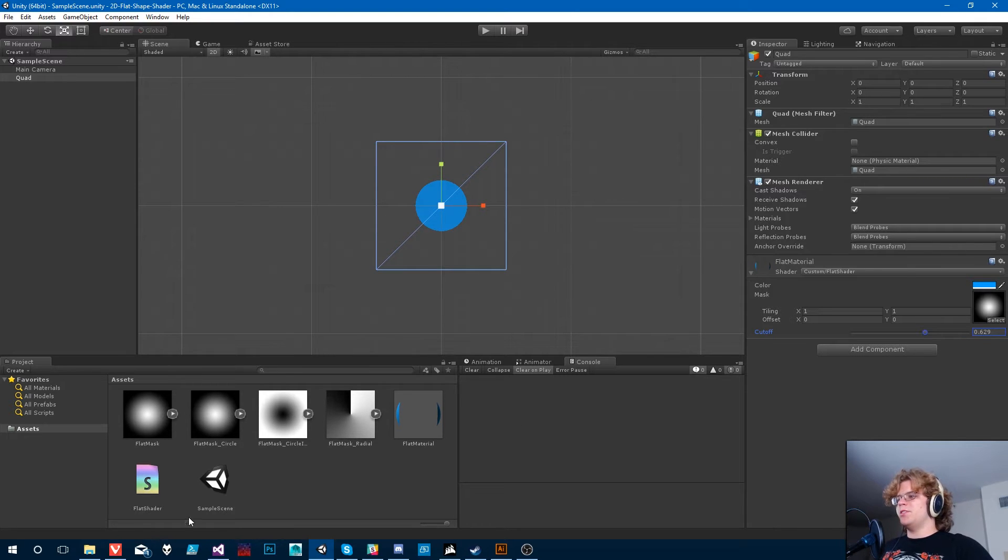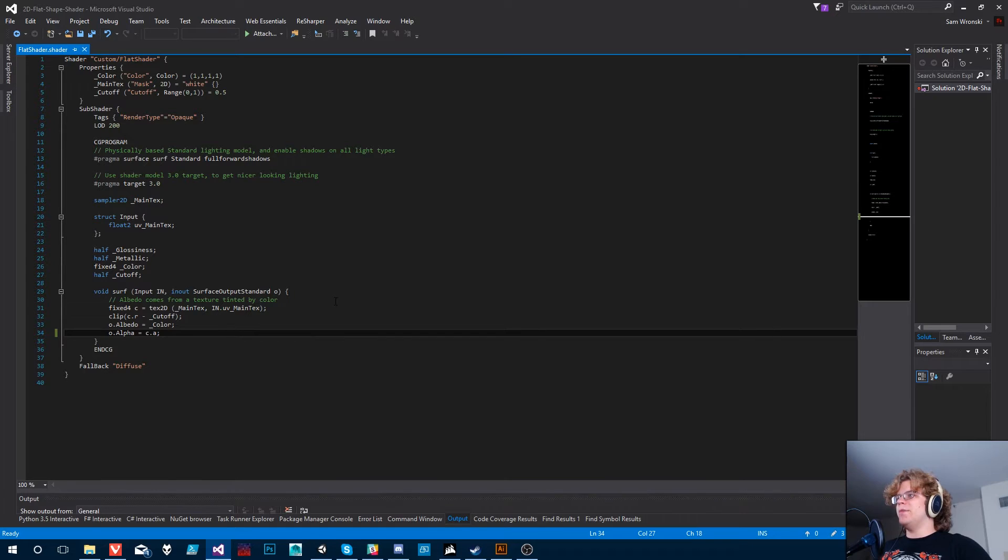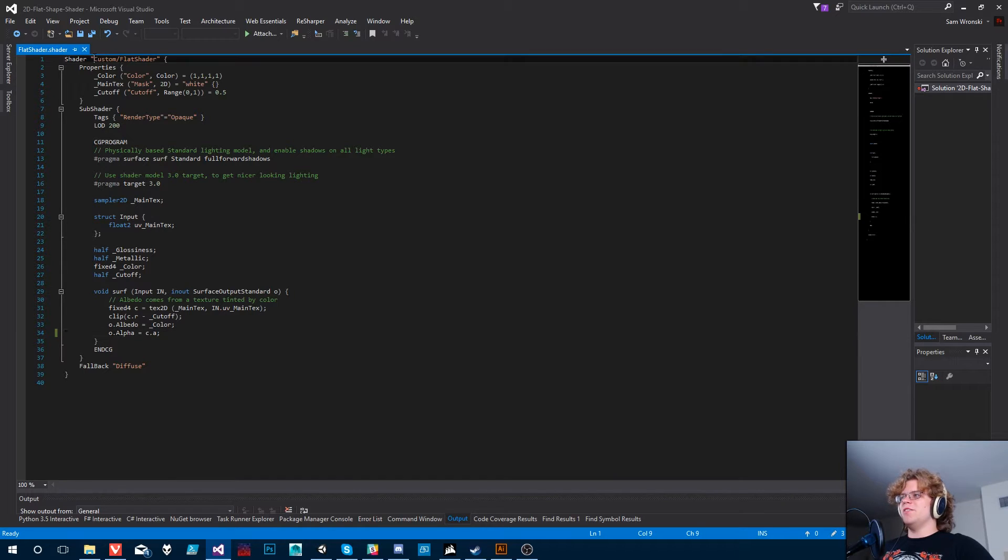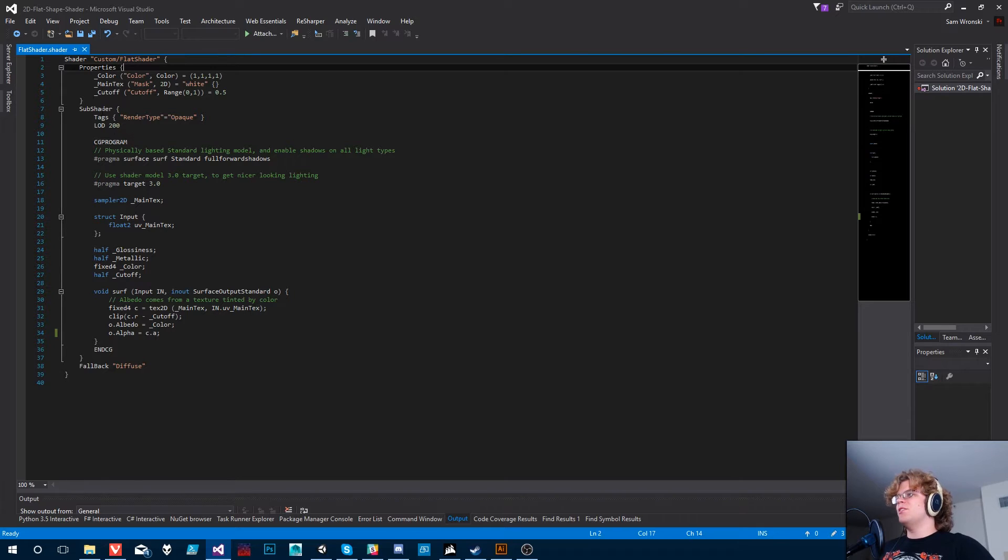But first, let's jump back in here and make all of our names a little bit less terrible. So we're still using a lot of the custom or the pre-generated Unity names. We've still got our main texture. We've still got our color.